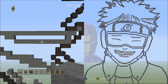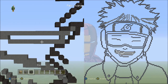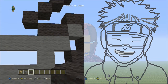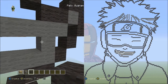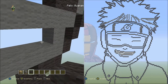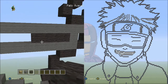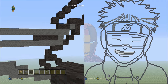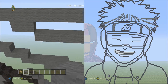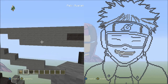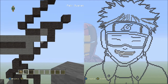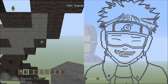It should look like this. Switch to the gray wool and fill in the empty space here with gray wool. Now go to the right and fill in these two empty spaces with gray wool. It should look like that.